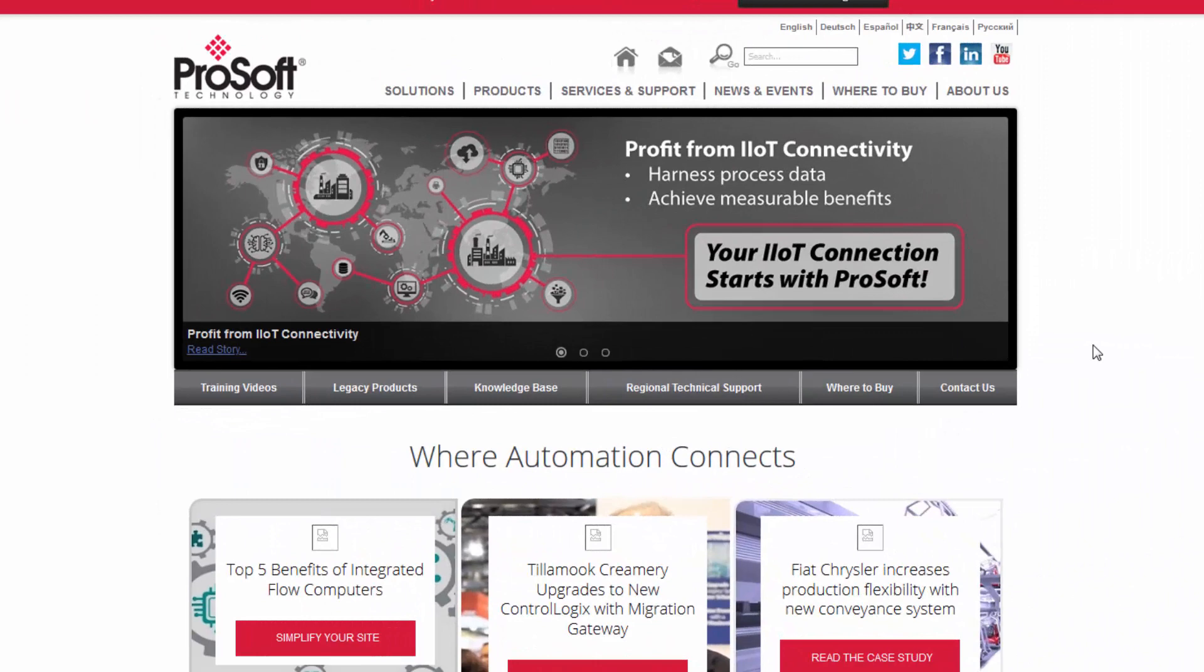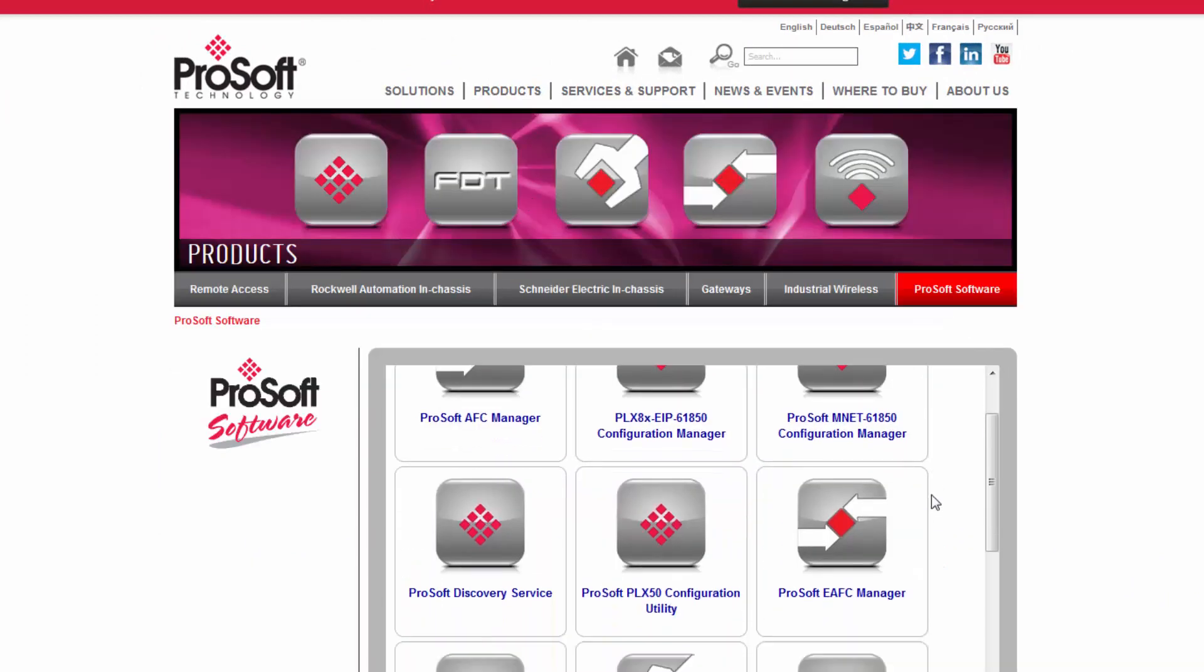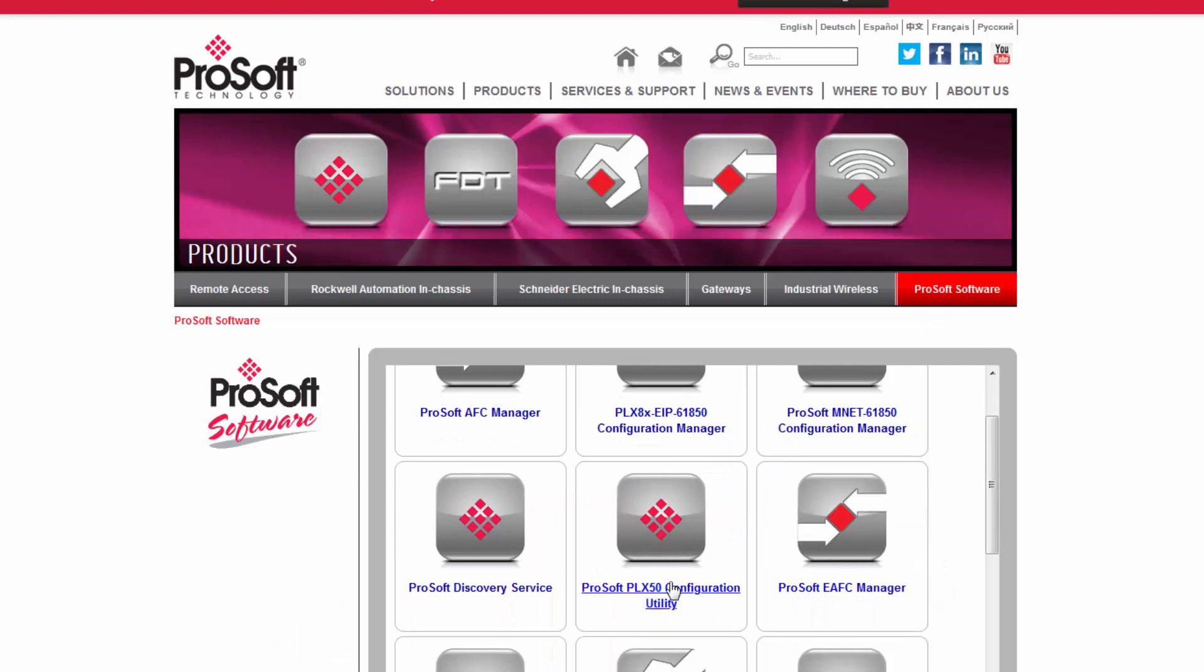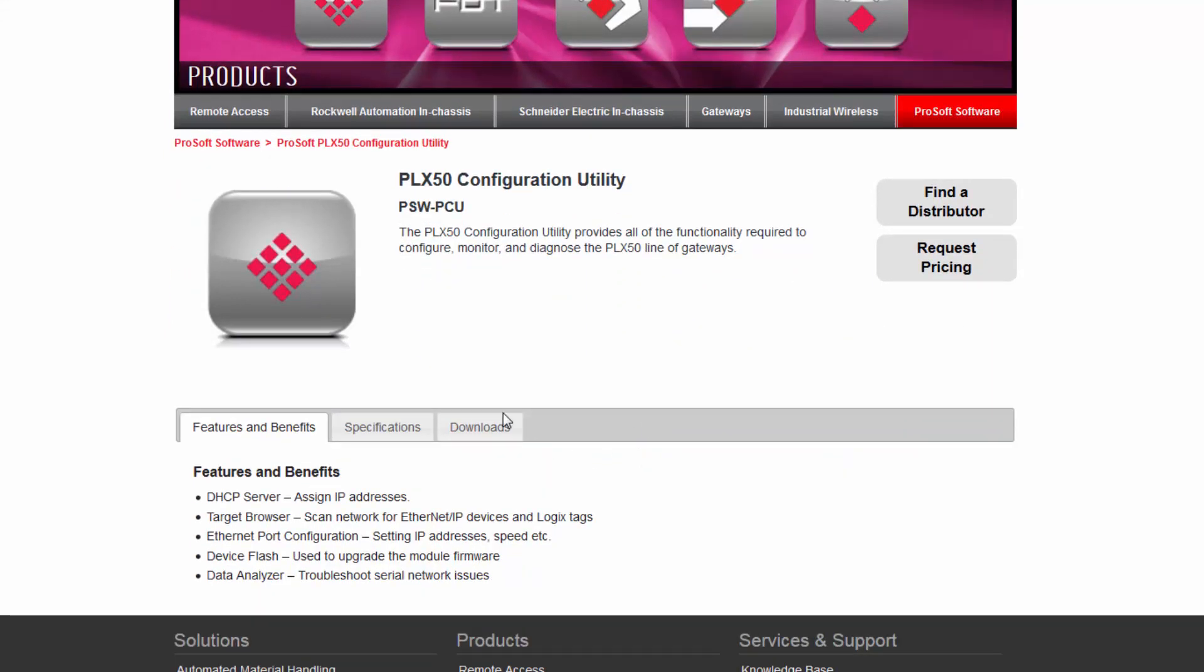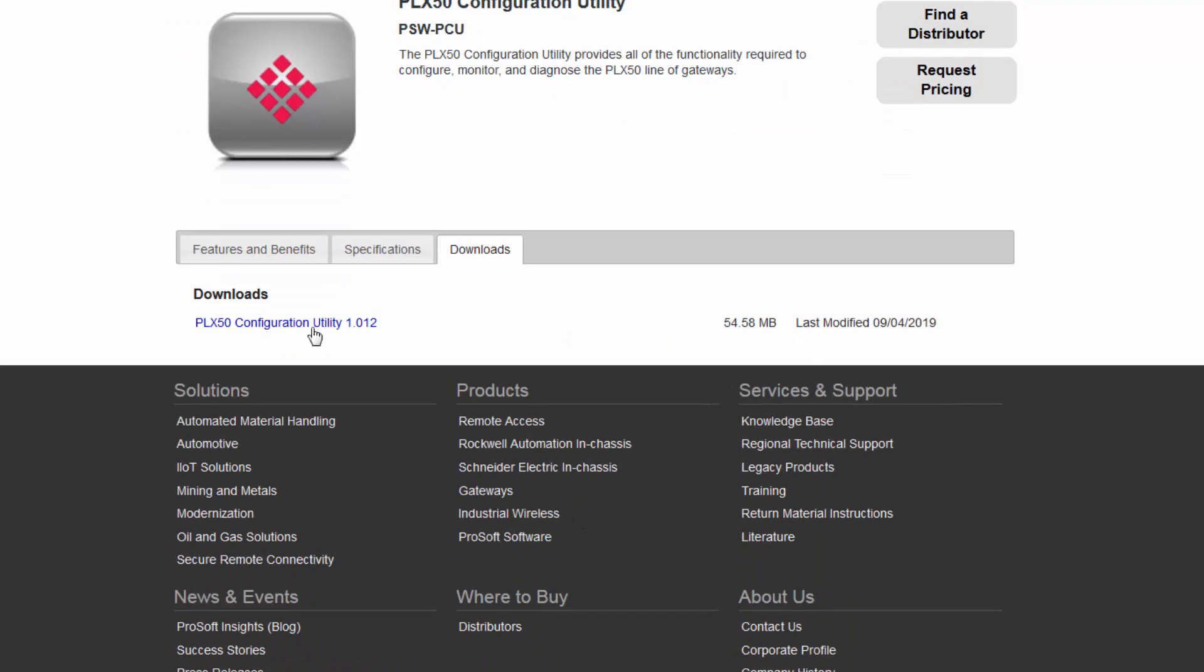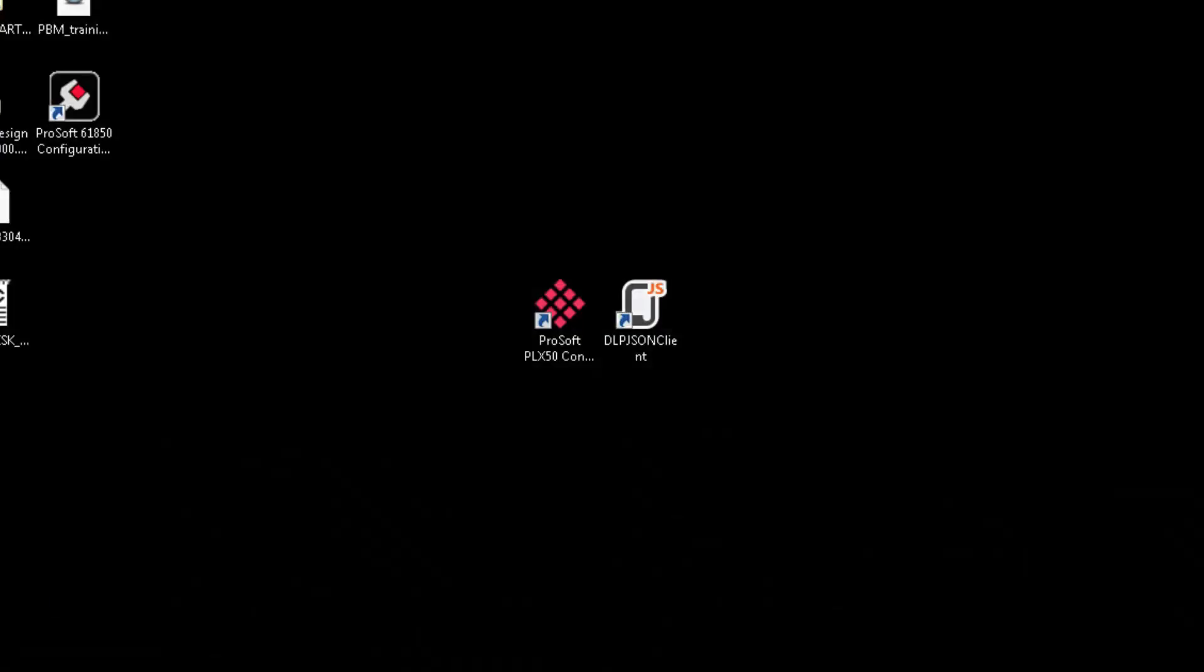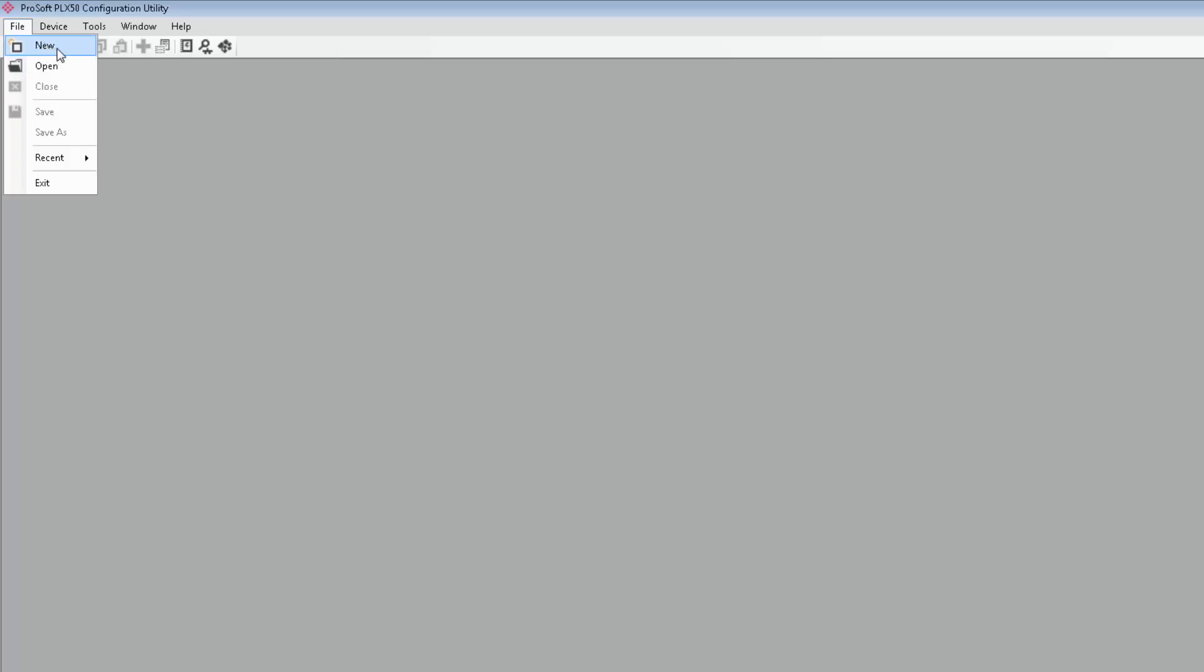The first thing that we need to do is download and install ProSoft PLX50 configuration utility software from the ProSoft Technology website. This is a free application that is used to configure the PLX51 module and will allow you to do all the necessary configurations and mapping to make the module an integral and useful part of your program. Once we have the files downloaded, install PLX50 configuration utility to your PC by following the prompts. When it's done, we'll open up the configuration utility and create a new project.